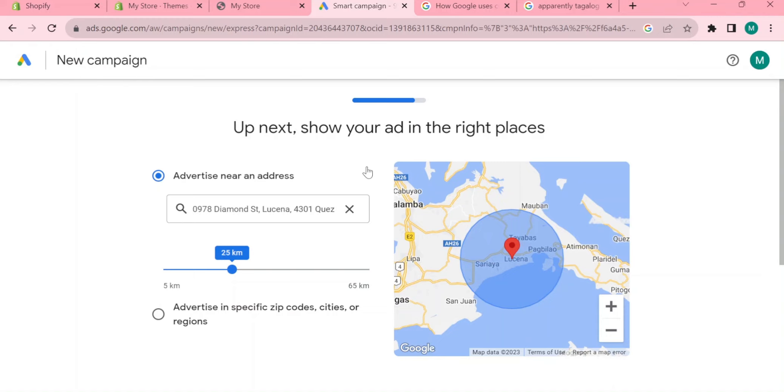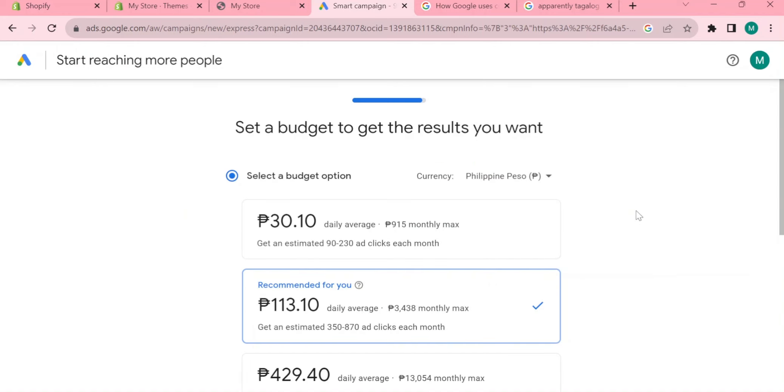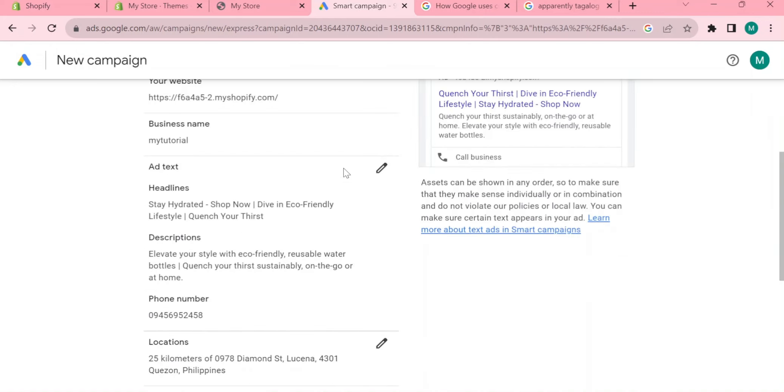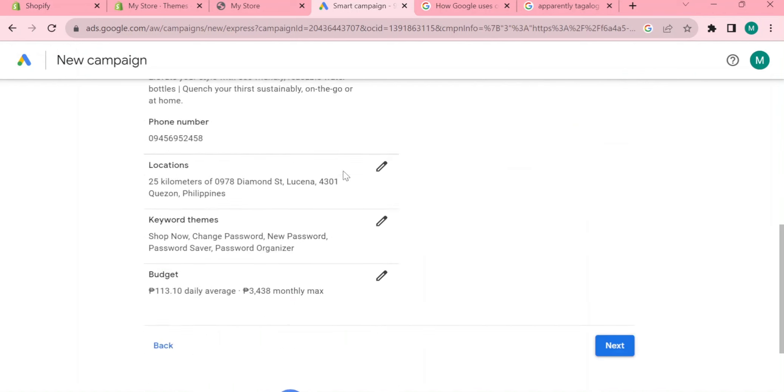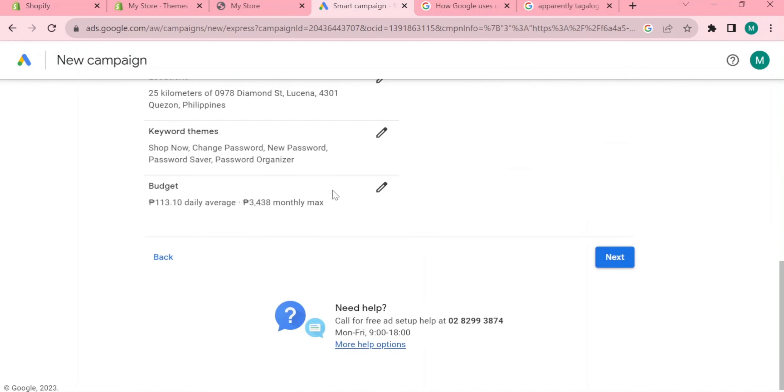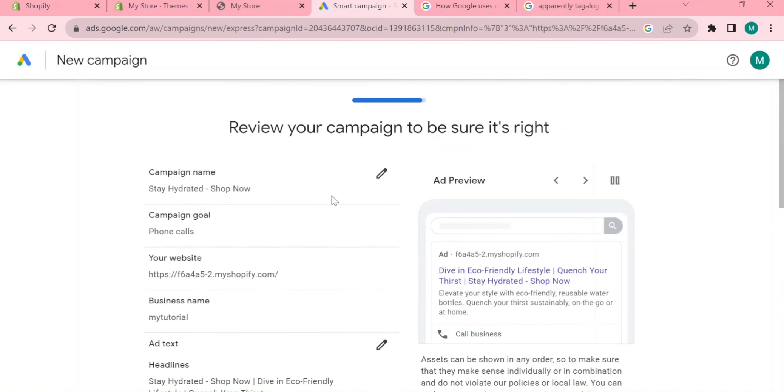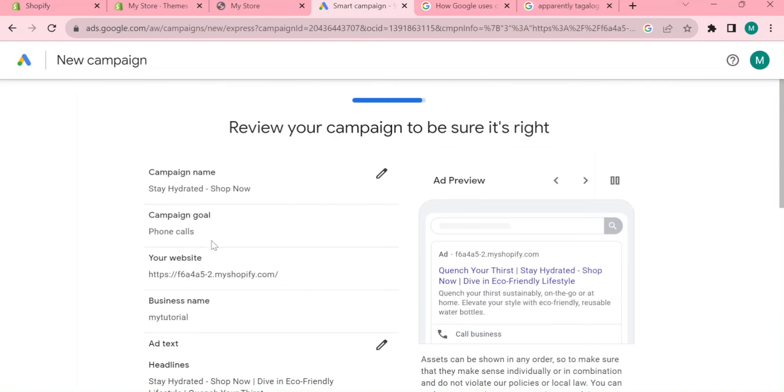You can now set a budget to the result that you want. You can just simply confirm all of this: your campaign name, your campaign goal, your website, your business name, your text in your ad, headlines and the descriptions, your phone numbers and your locations, and the keywords.